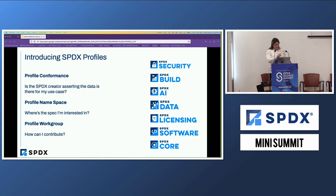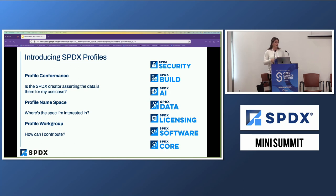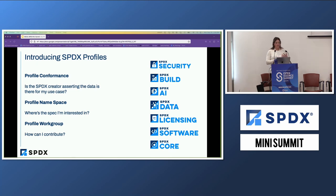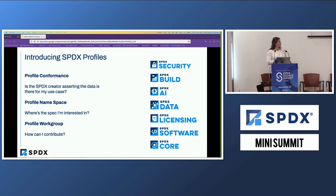There are seven profiles currently available for 3.0, with more on the horizon. Security covers security information and vulnerability details. The build profile covers provenance and reproducible builds. AI and data are separate: data covers information about AI datasets, and AI covers AI models — ethical, security, and model data. The licensing profile is congruent with the traditional license compliance use cases SPDX has offered. Software contains information specific to software. And core is used across all profiles.